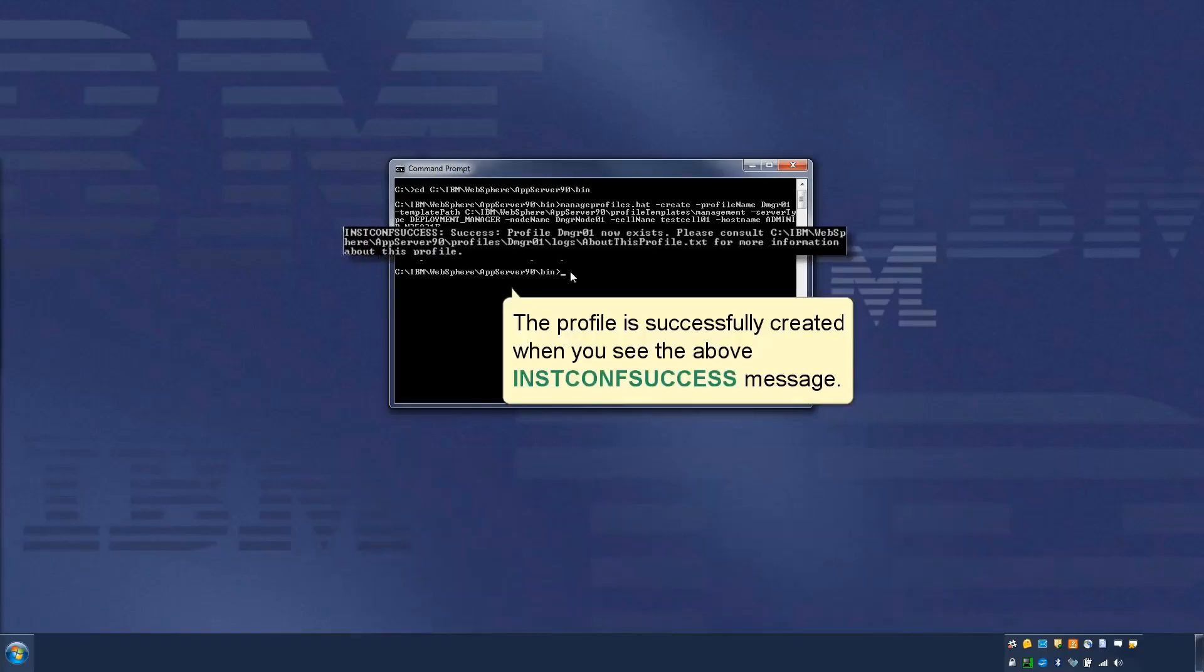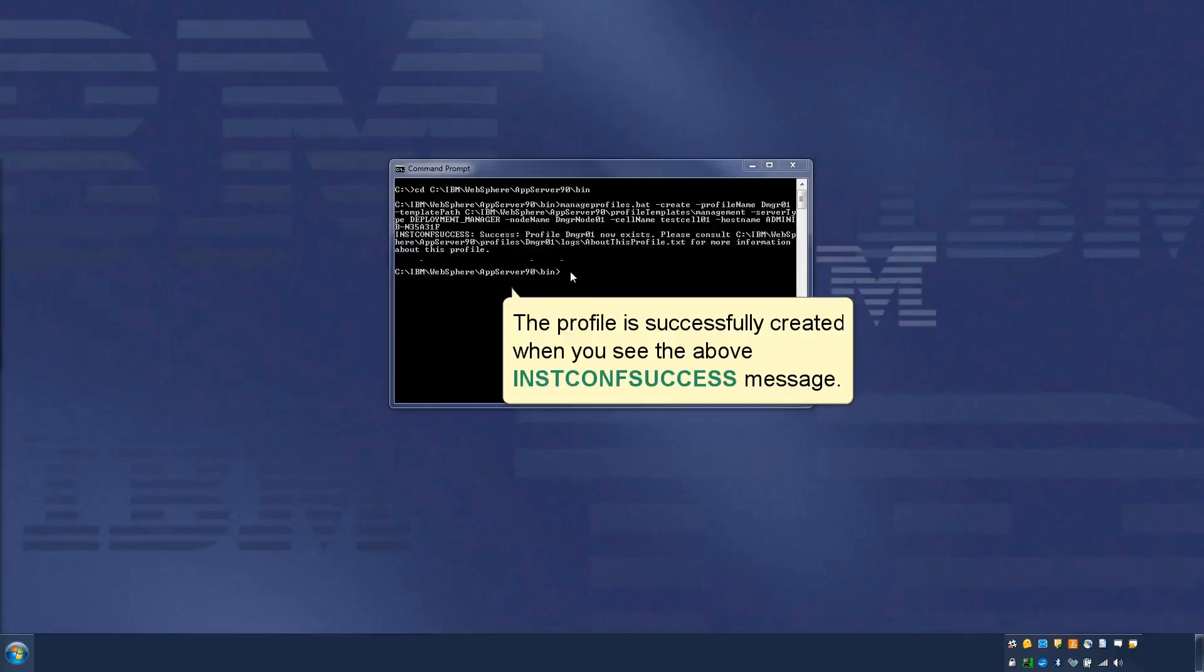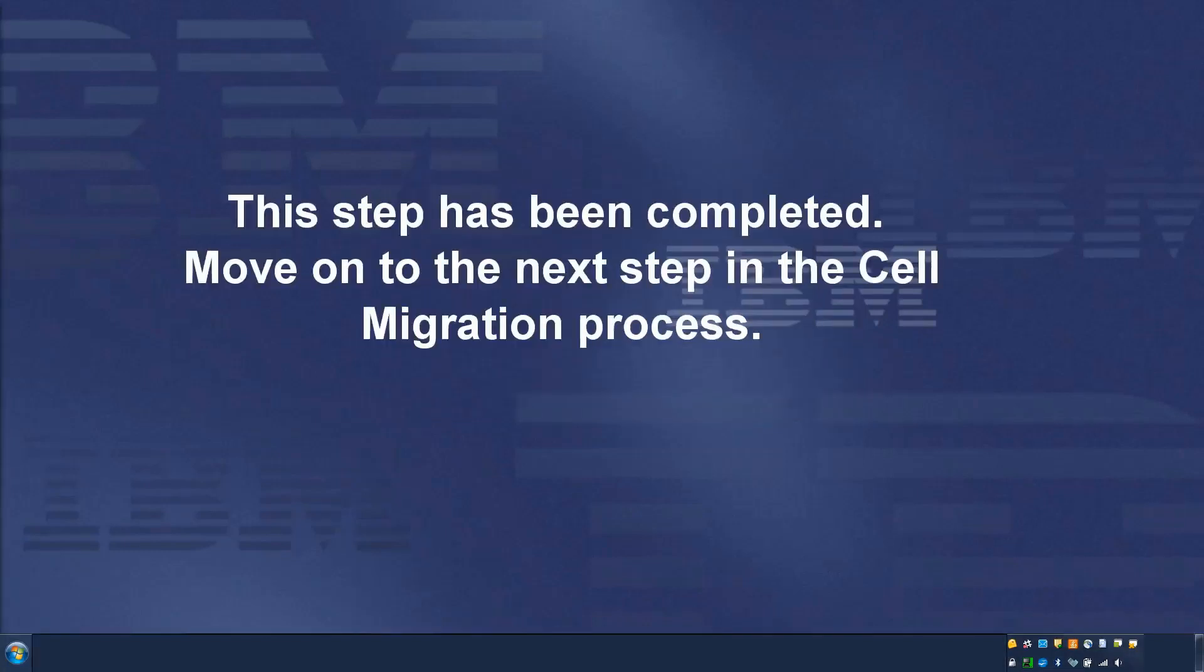The profile is successfully created when you see the above init config success message. This step has been completed.